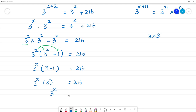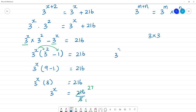Here, 3 power x is equal to — divide by 8. So 3 power x is equal to 216 divided by 8. Cancel: 1, 8 is 8. Then 2, 8's are 16. Remainder 5, then 7, 8's are 56. So what is this? Here, 3 power x is equal to 27.